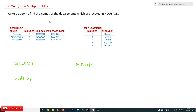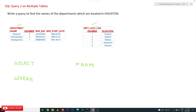The query is: write a query to find the names of the departments which are located in Houston. To get this query executed we need only two tables — the department table and the department locations table.